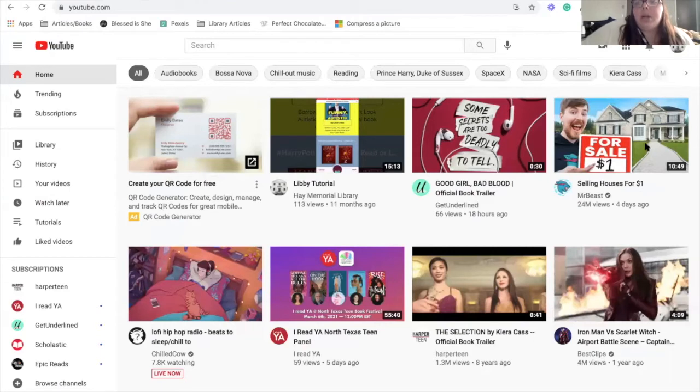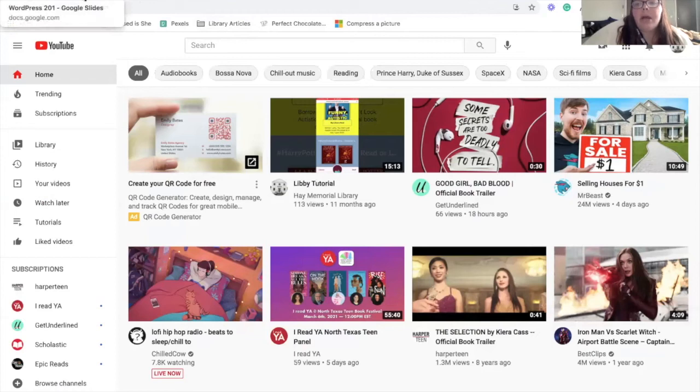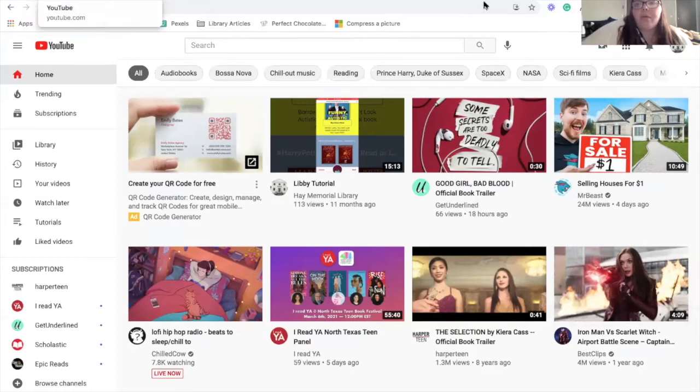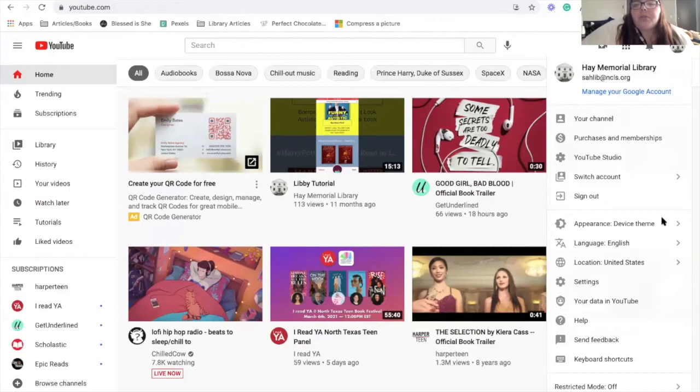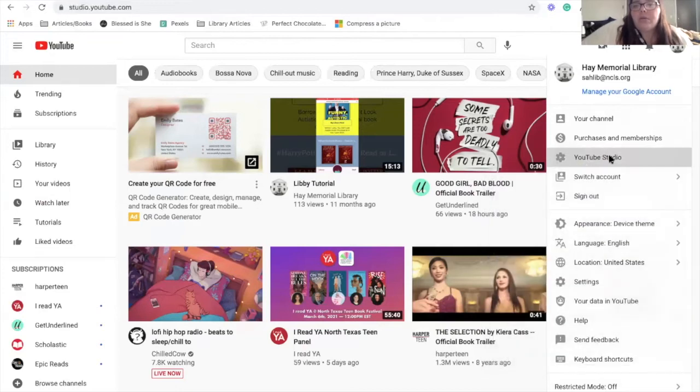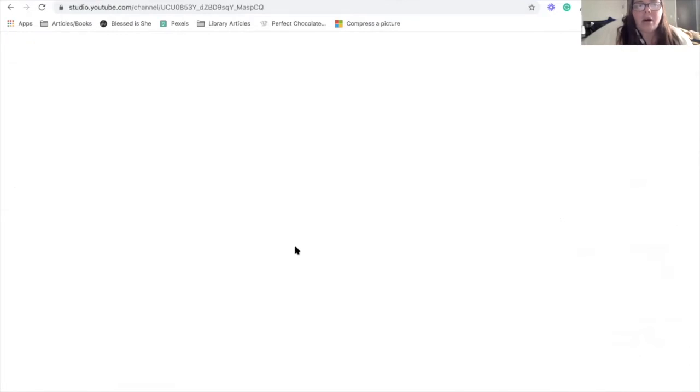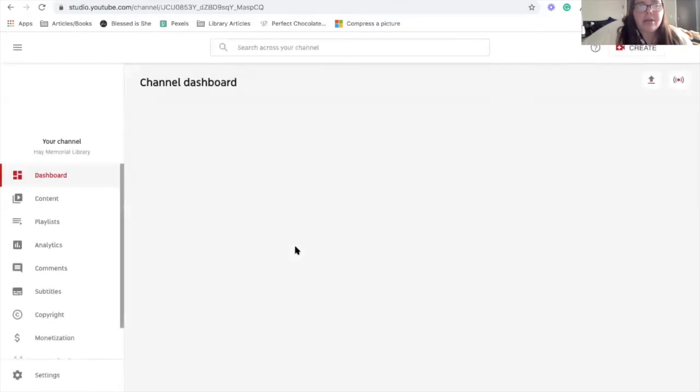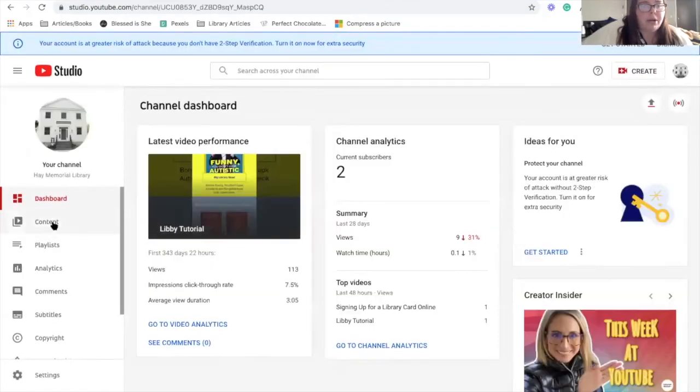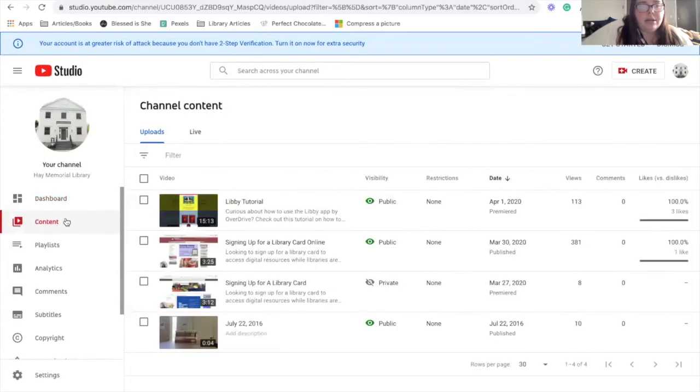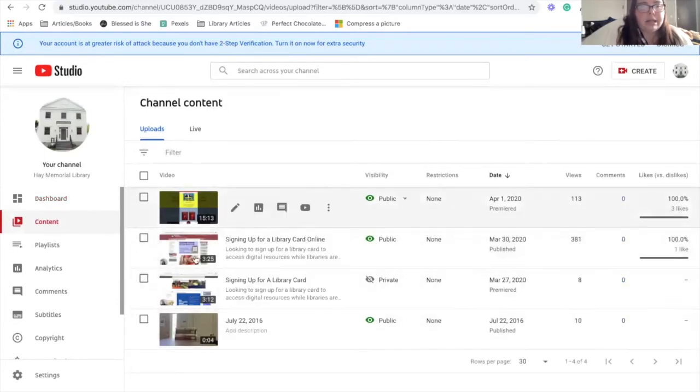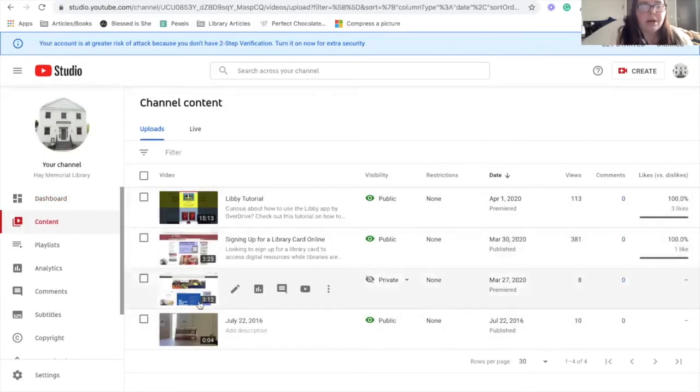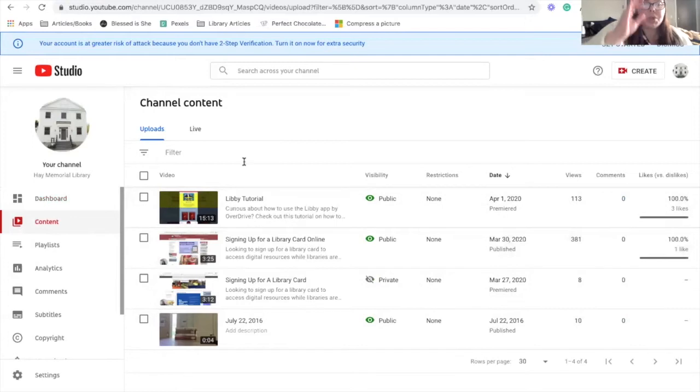So when you are on your account, everybody that has a Gmail account automatically has access to a YouTube account. So we're signed into HeyMemorials general Gmail account. And if we went to the YouTube studio, we would find all of the content that has been uploaded there. So if we click on content, we can see that some videos have been added to the website.